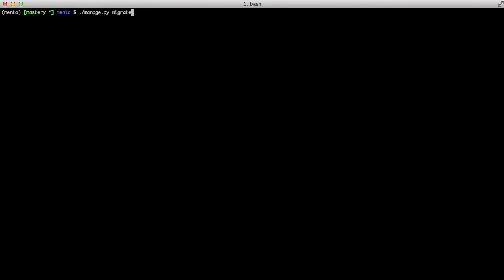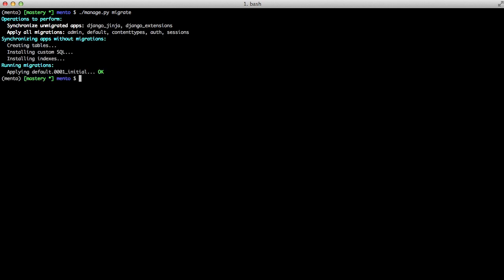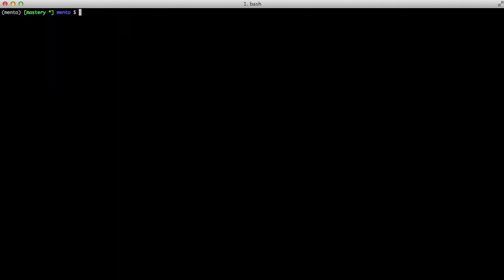The only thing we need to do now is migrate and we'll do a manage.py migrate. So let's go ahead and add some real code.